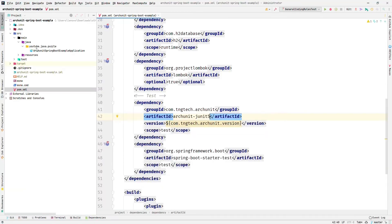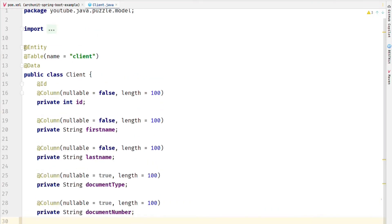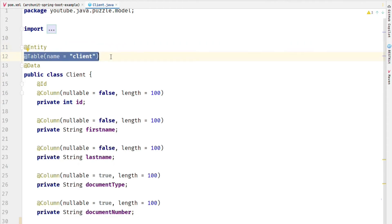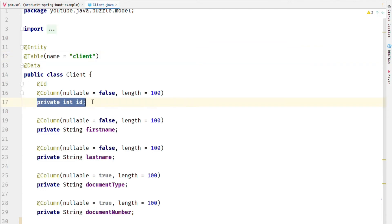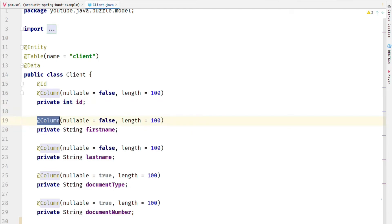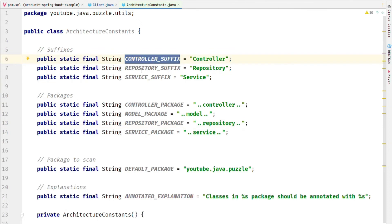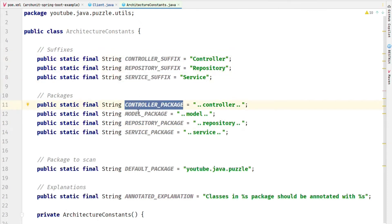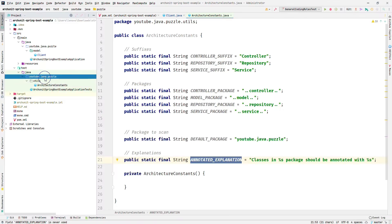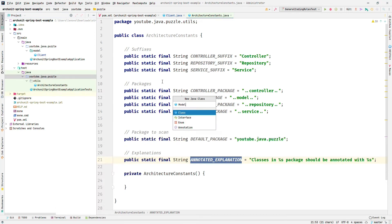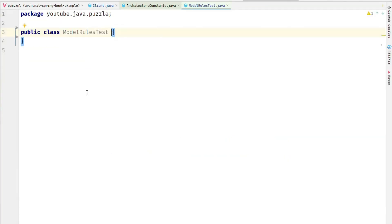The first step is the model. We have one model class and the rules we are going to follow are: the Entity annotation and Table annotation should be mandatory for every model class, the variables should be private, and they should be decorated with the Column annotation. We also have a constants utility file where we define the controller suffix, repository suffix, service suffix, and their respective packages. Now let me create a class named ModelTest where we will implement our ArchUnit rules for the model.